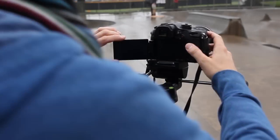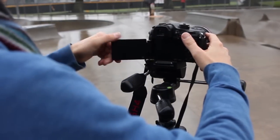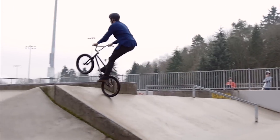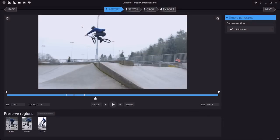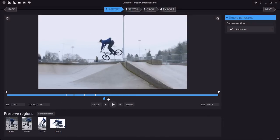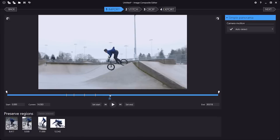You can also start from a video and create a panorama that includes a moving subject. By indicating key moments in the video, you can tell ICE to include these moments in the final stitched panorama.